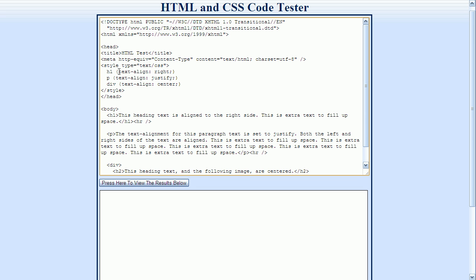And just like before, these styles use a property name, which is text-align in this case, followed by a colon, and then followed by a value. But now the style information is contained in between these curly brackets.